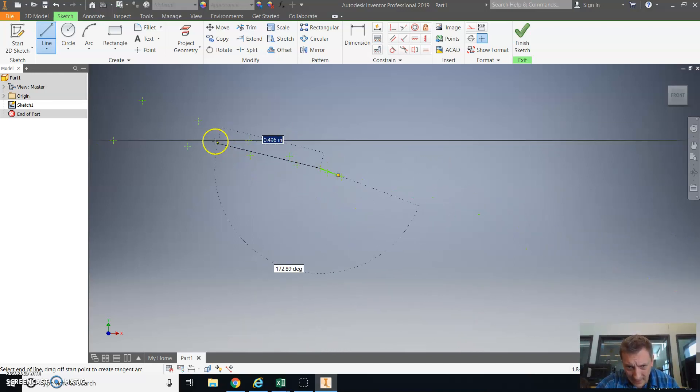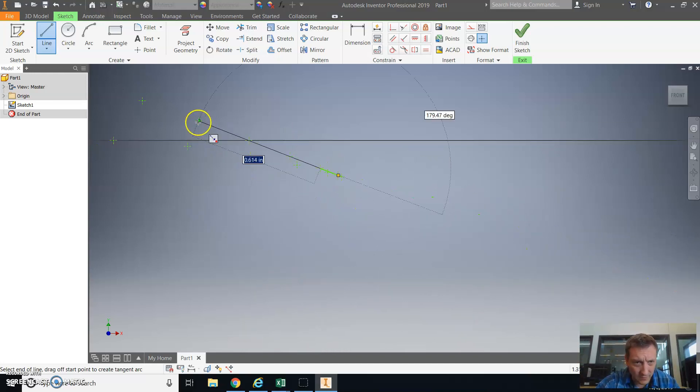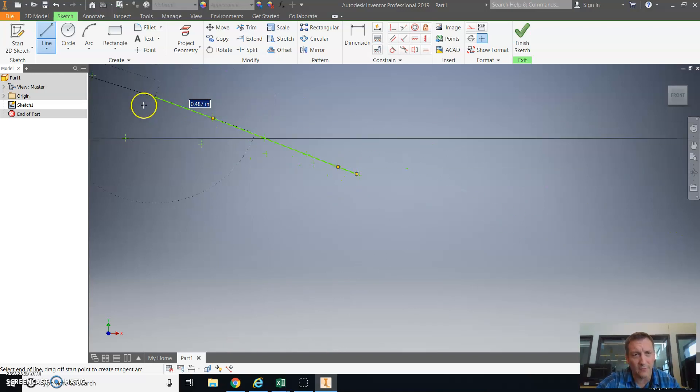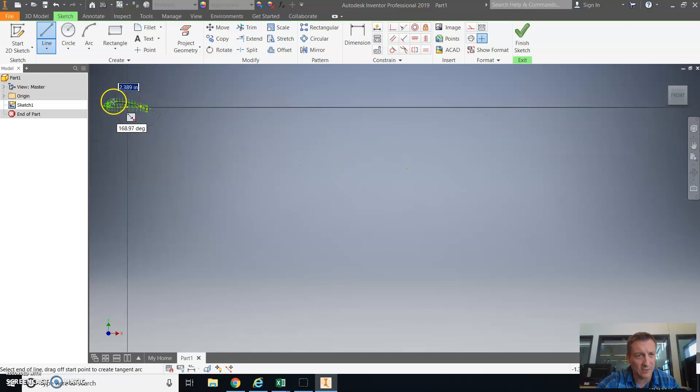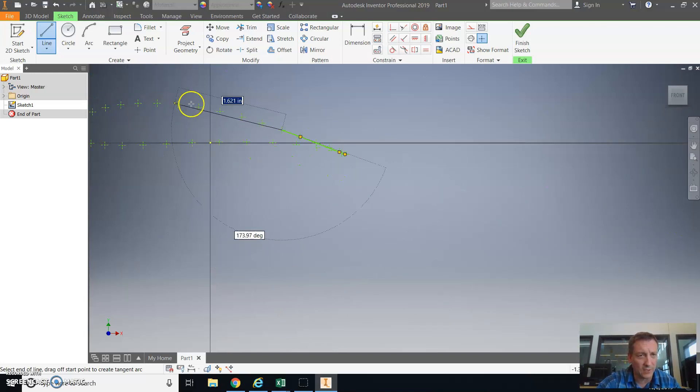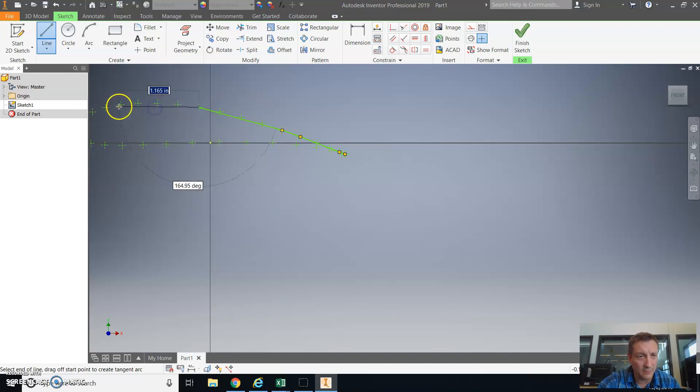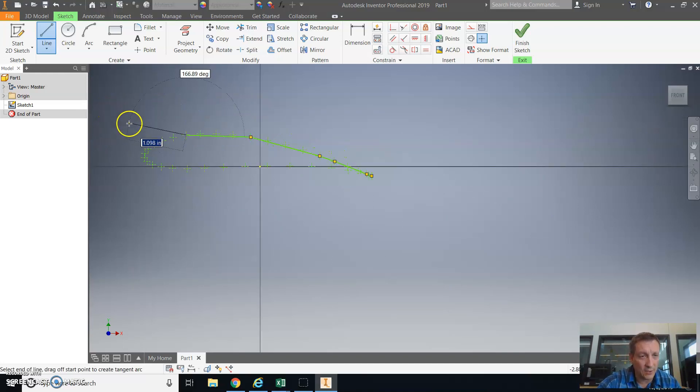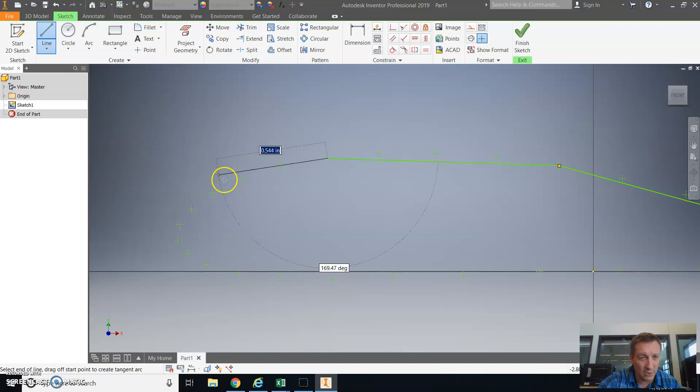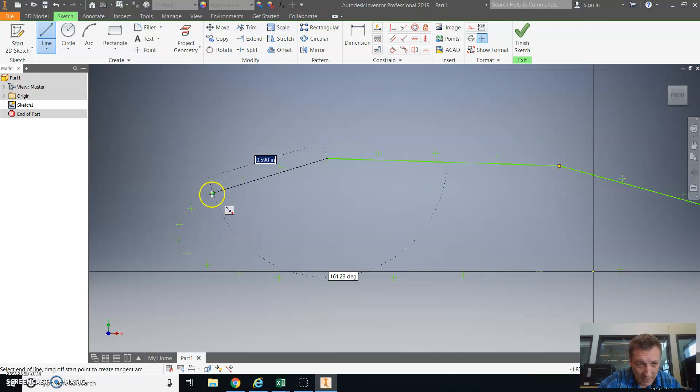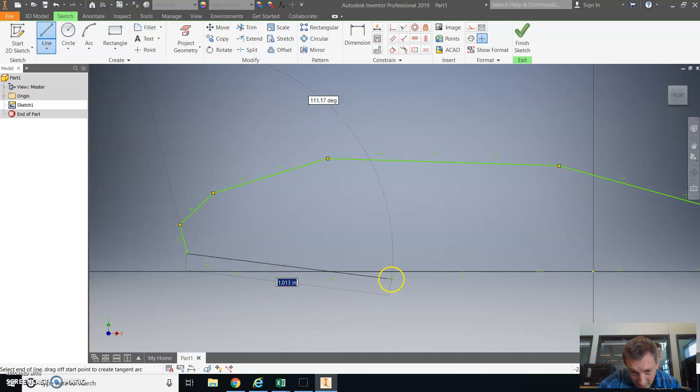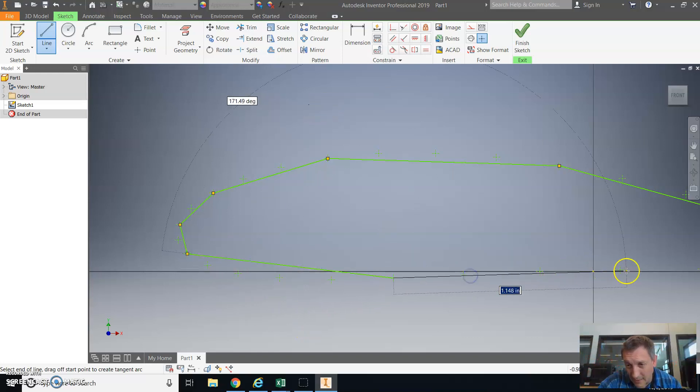Holding down the control button prevents Autodesk Inventor from auto-constraining. What auto-constraining might look like is it could make lines parallel that you don't want to be parallel or it could shift your points around. So again, holding down that control button eliminates that.